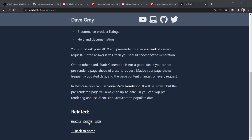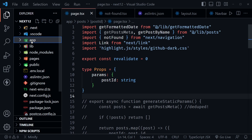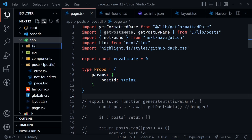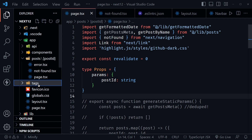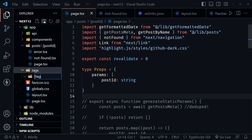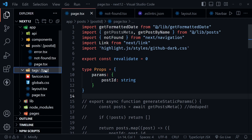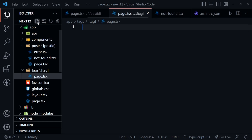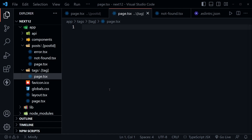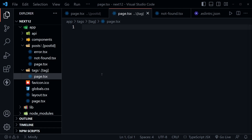Back in VS Code, go to the app directory and create a new directory named tags. Inside tags, create another dynamic directory with the tag name in brackets — so the path is /tags/[tag]. Inside this dynamic directory, create a new file named page.tsx. This page will display a list of matching blog posts that all share the same tag.